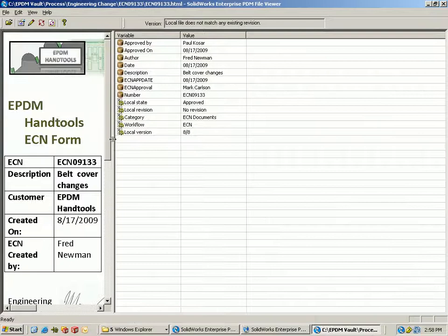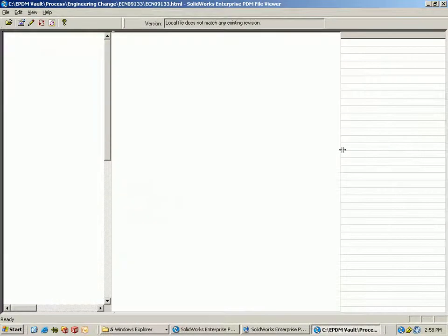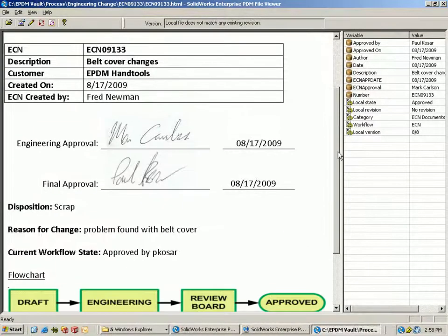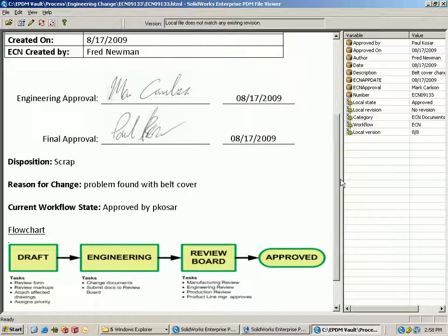With that, that concludes a presentation of how we can use SOLIDWORKS Enterprise PDM to process our ECN workflows.